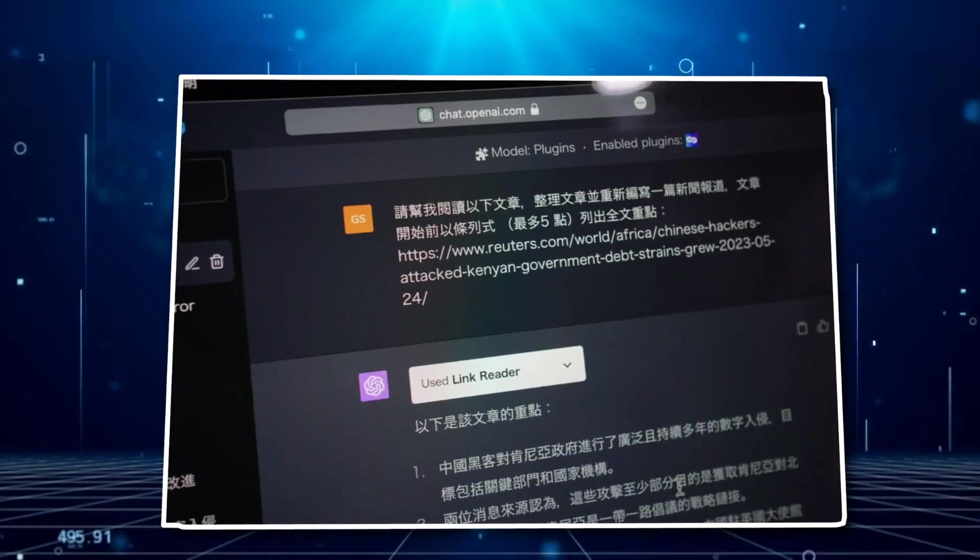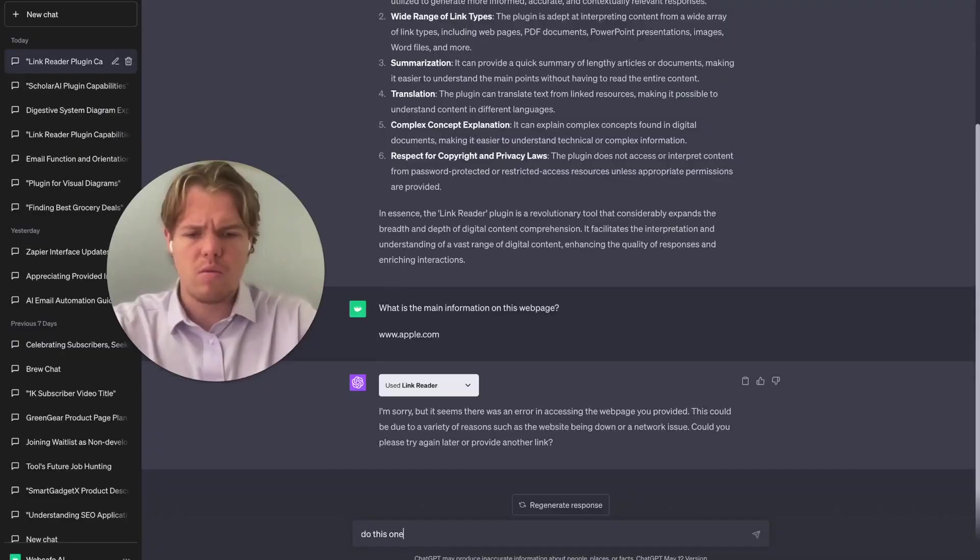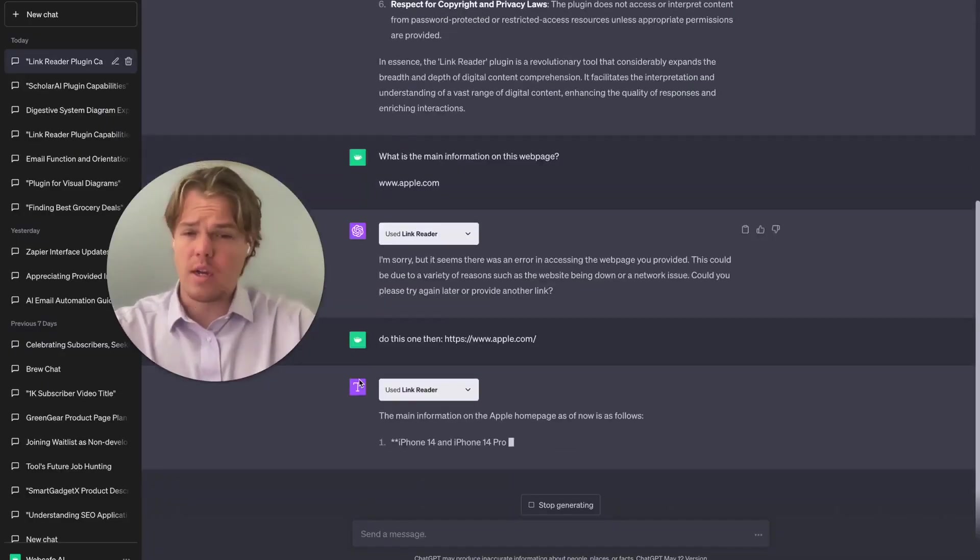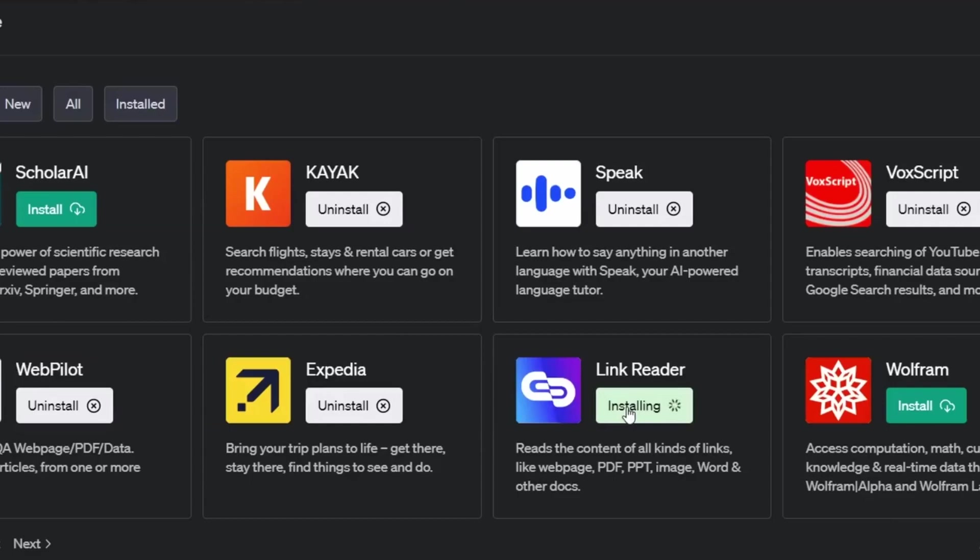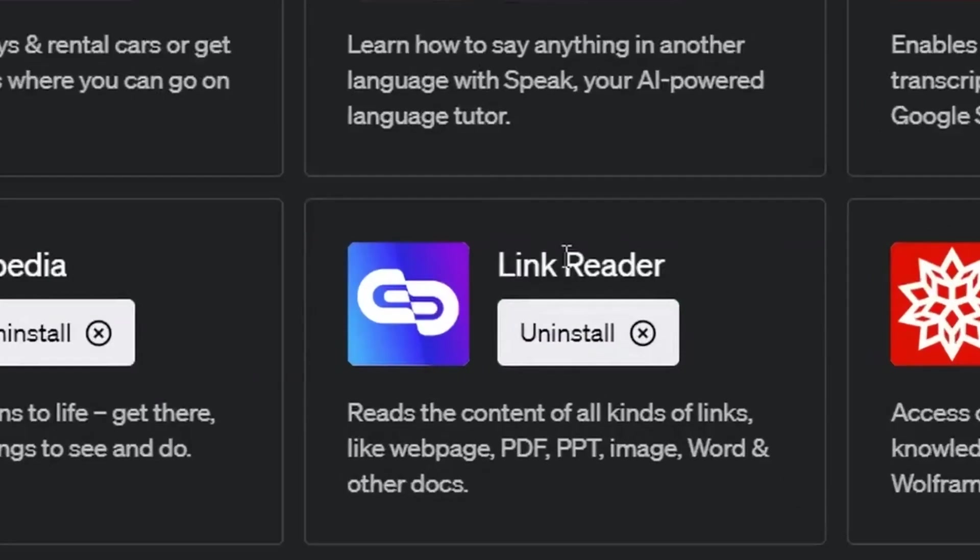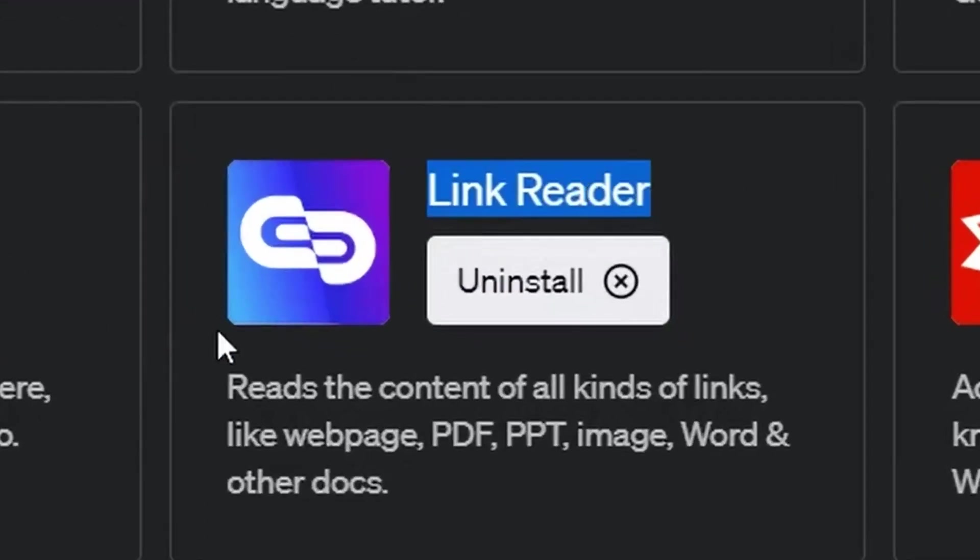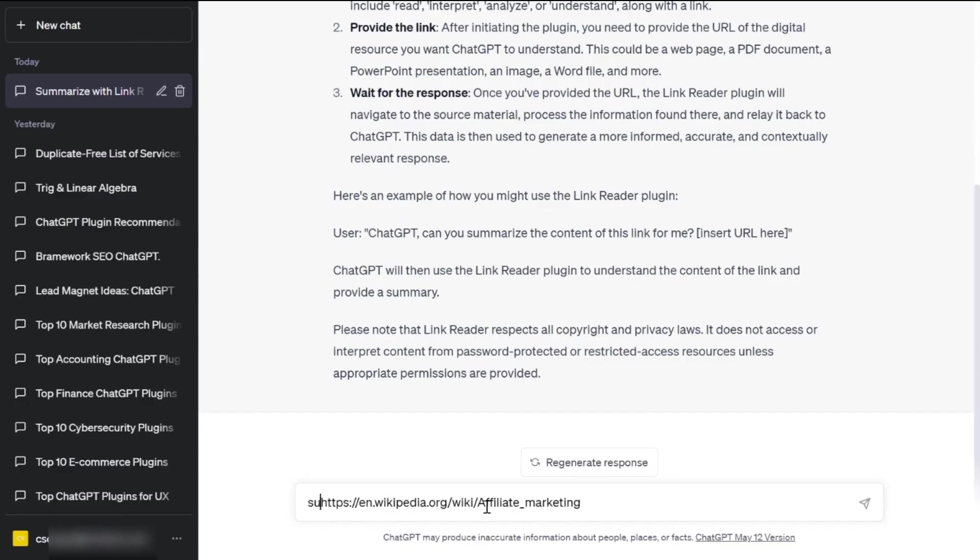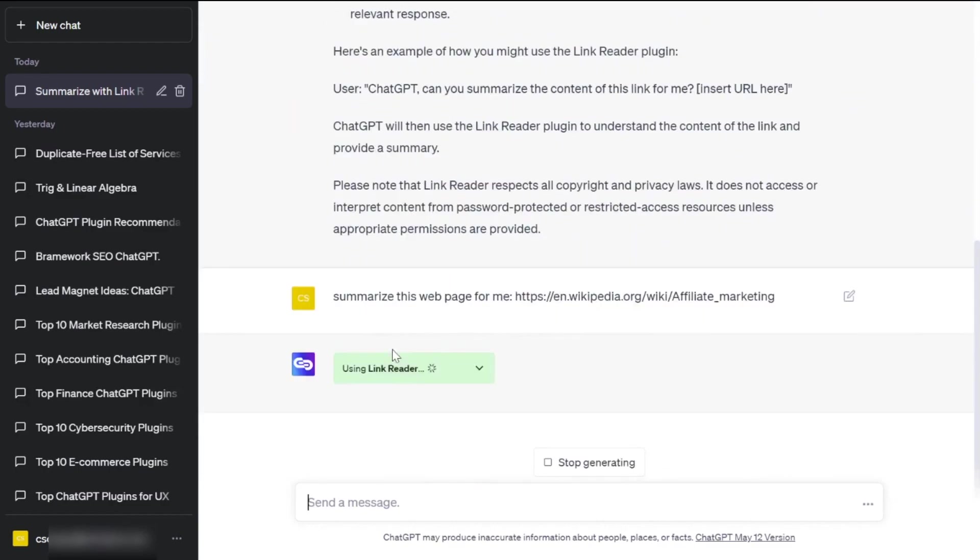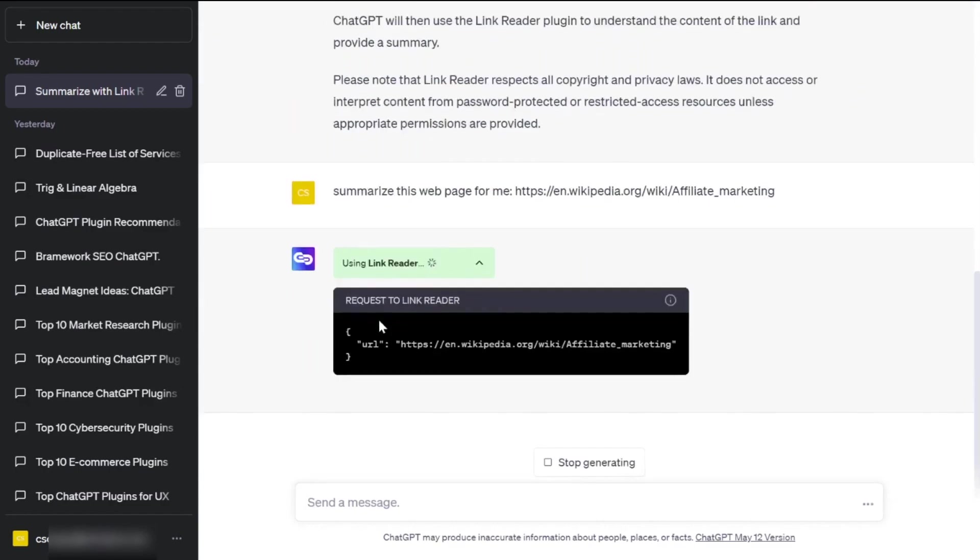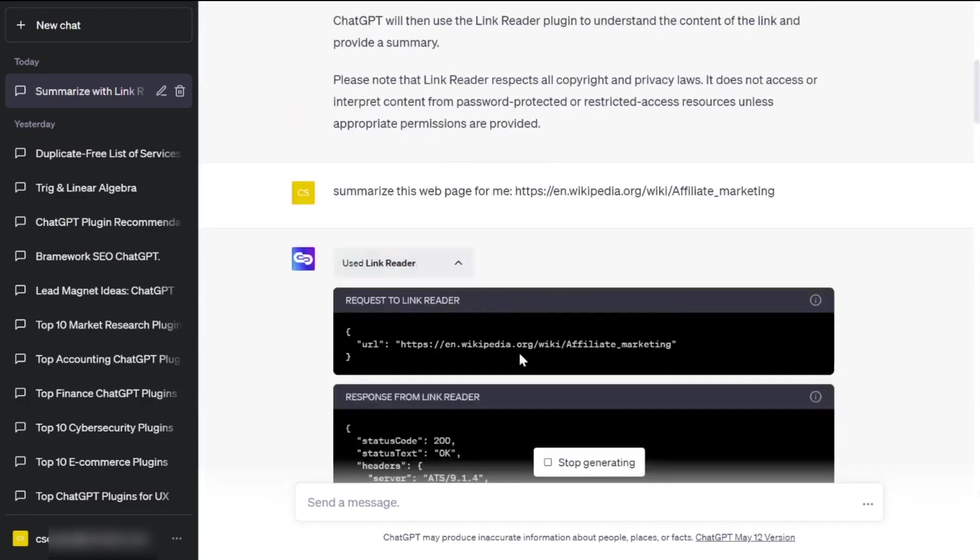This powerful plugin enables ChatGPT to read and comprehend the content of various links, including webpages, PDFs, and images. Just provide the link, and ChatGPT, along with the Link Reader plugin, will analyze the content and provide a detailed answer.